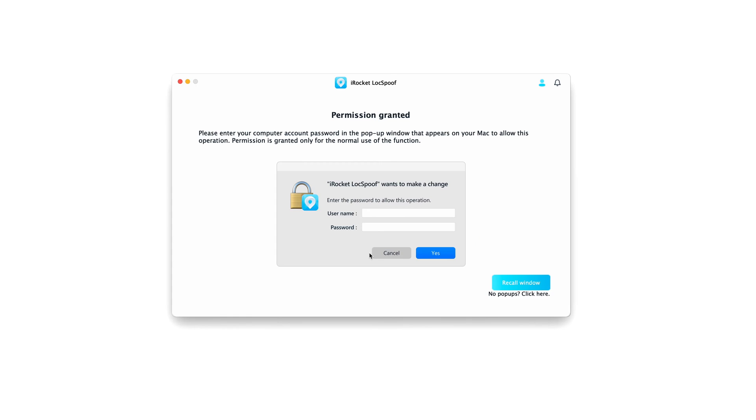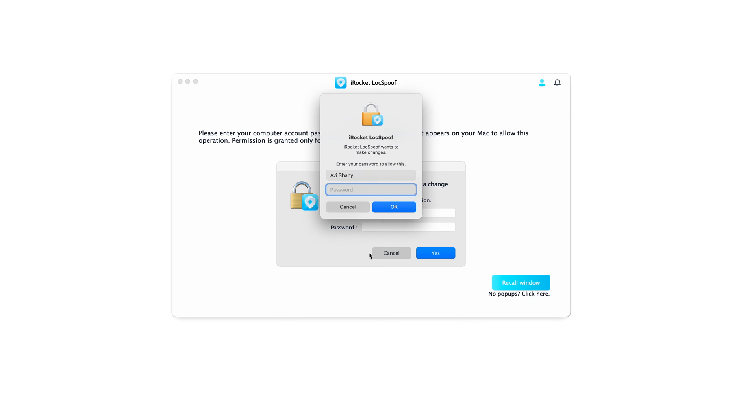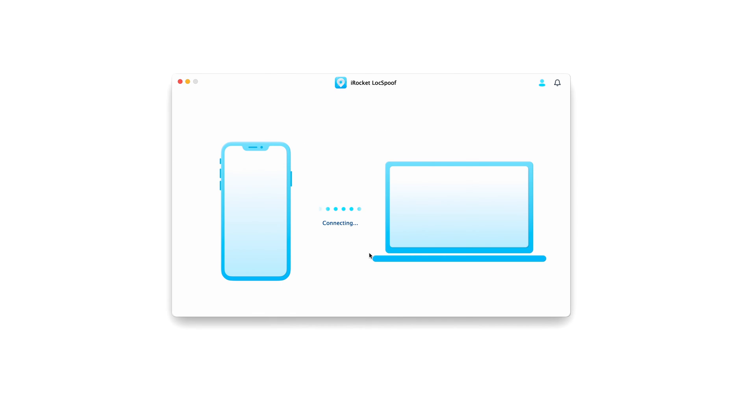Once opened, choose your device, type in your Mac password and device passcode to enable the GPS location change.